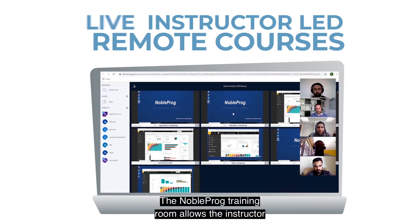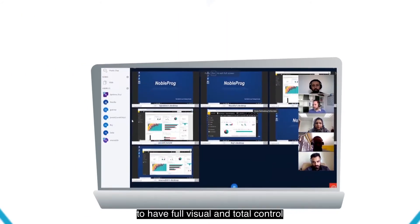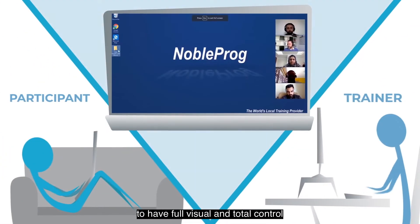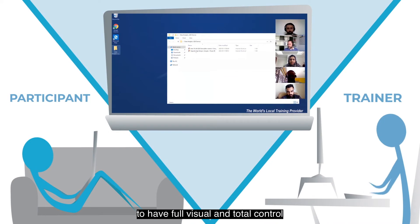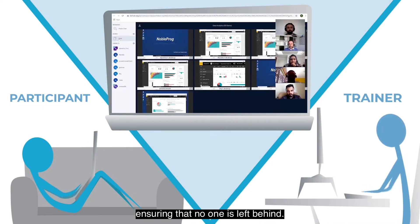The NobleProg training room allows the instructor to have full visual and total control of the participant's cloud desktop, ensuring that no one is left behind.